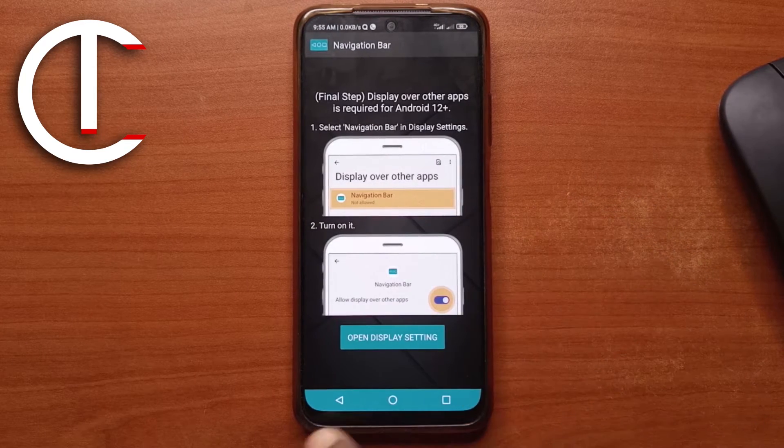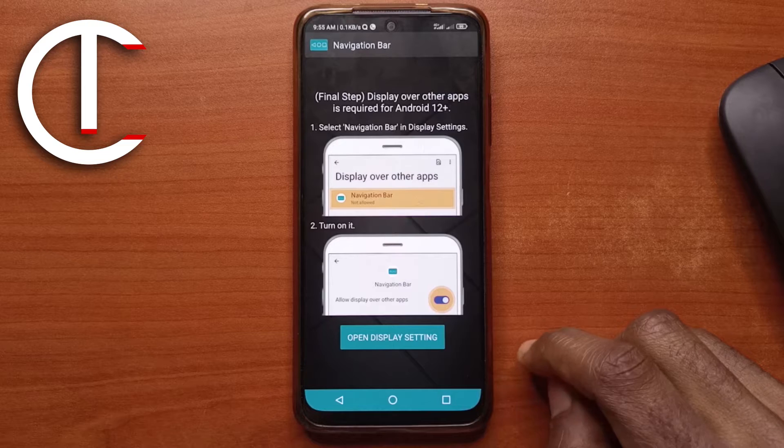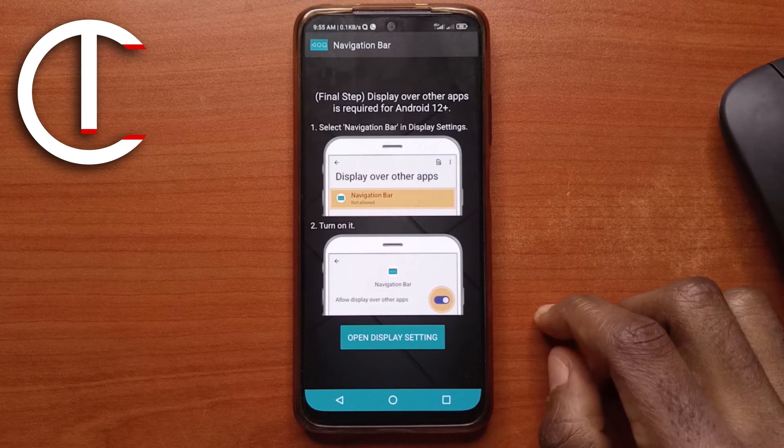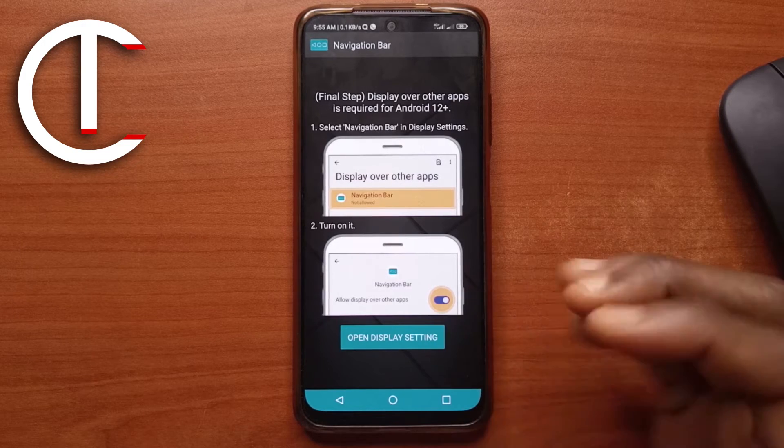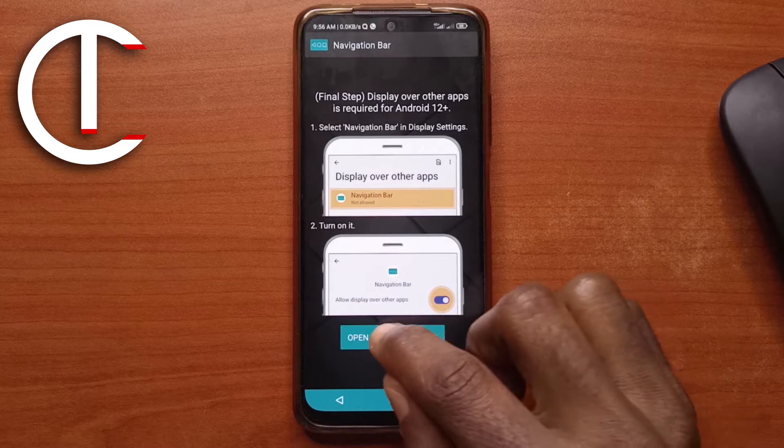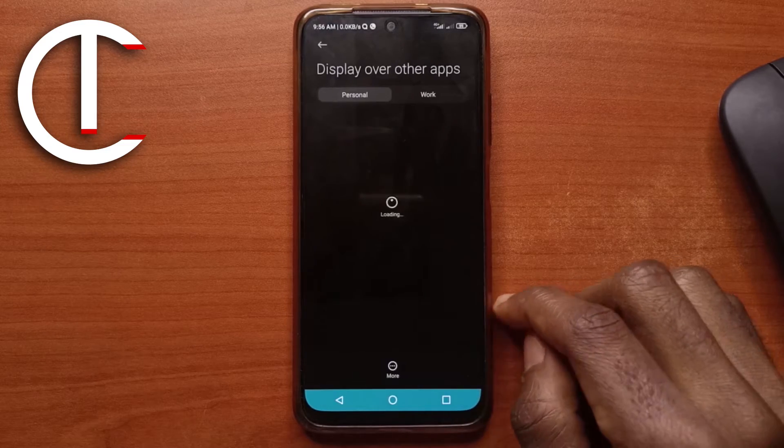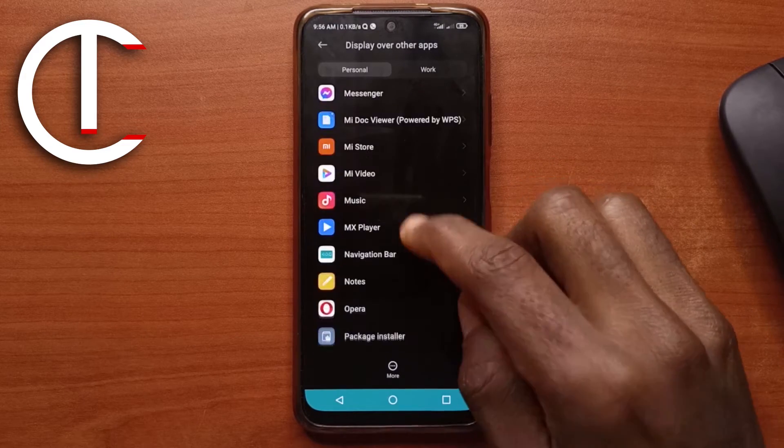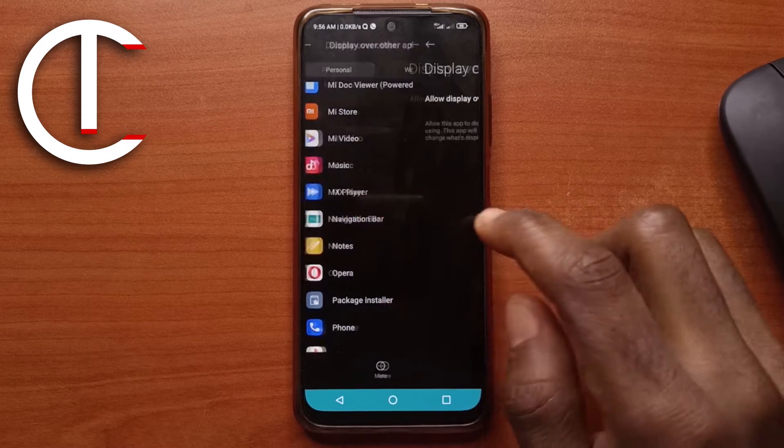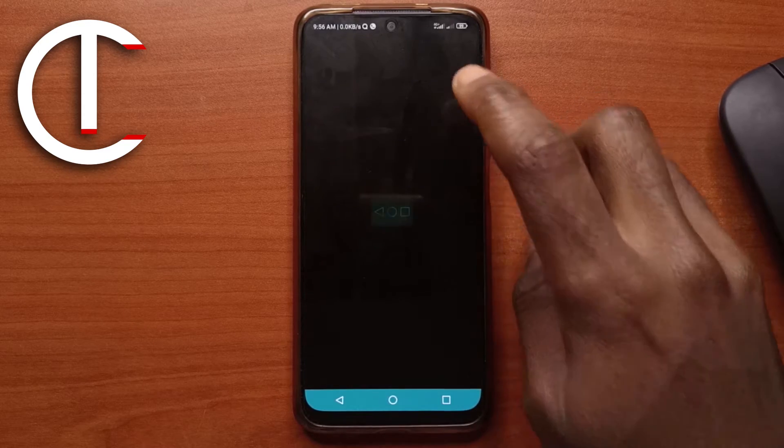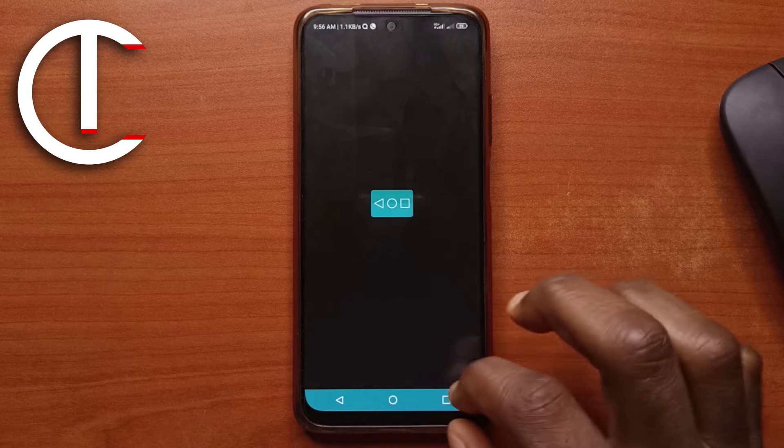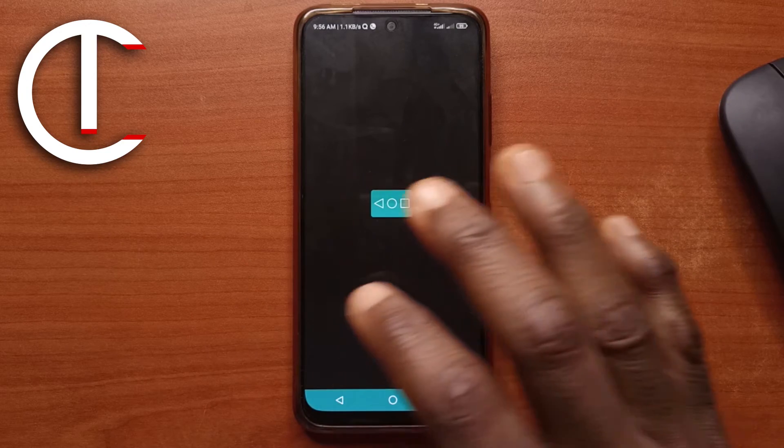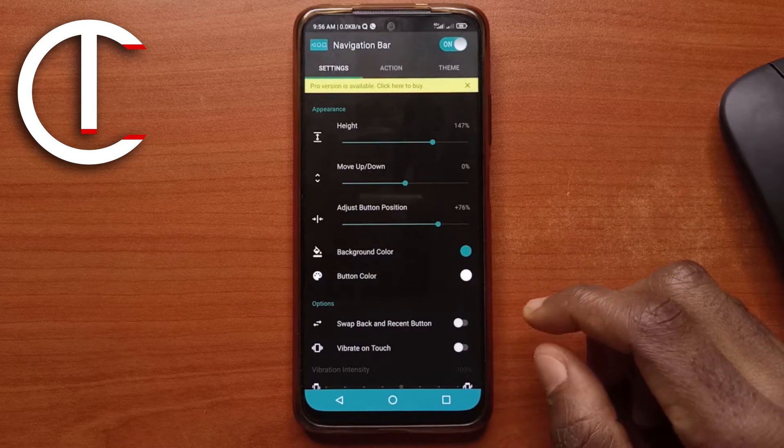And then as you can see now, the navigation bar has changed to green and white and you can change it to the colors you want. But for now, we'll tap on open display settings. Next, we scroll onto find navigation bar. So I'll tap on it and then I'll enable this. This is to make sure that the navigation bar is always displayed over other apps.